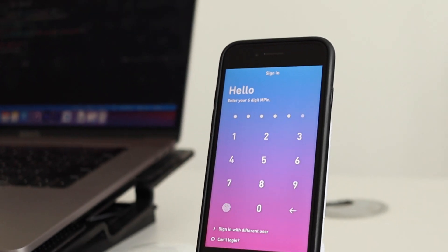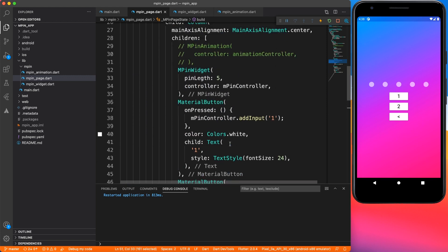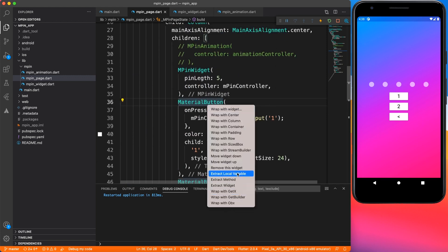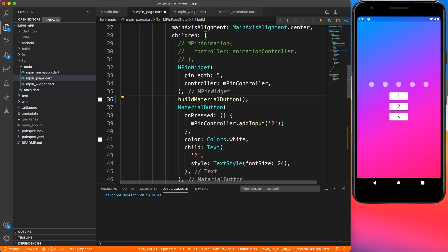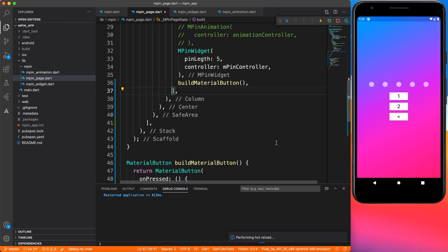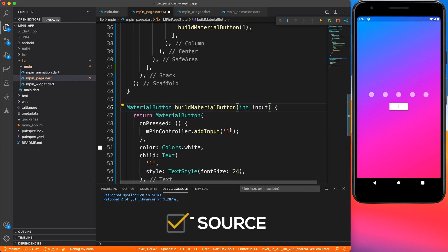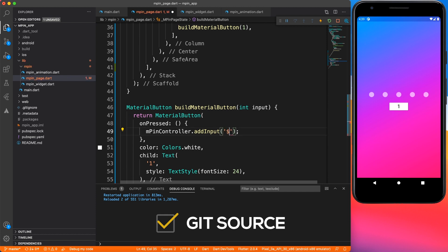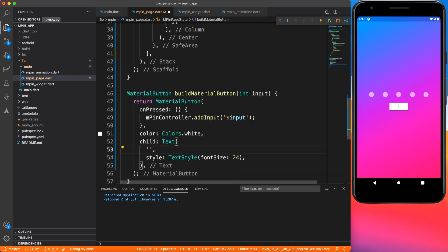Today what we're going to do is create a numpad. I'm going to wrap this MaterialButton inside a method — right click and say 'wrap in a method', keep the default name. We don't need the two extra buttons for now, and I'm going to pass a number to this method which will be displayed on the button text and also passed to the animation widget to show the user.